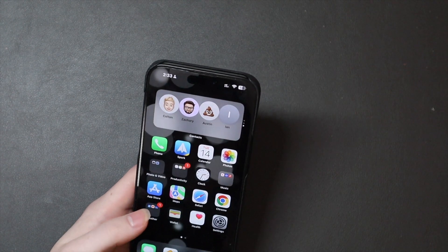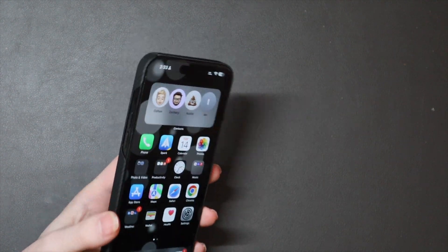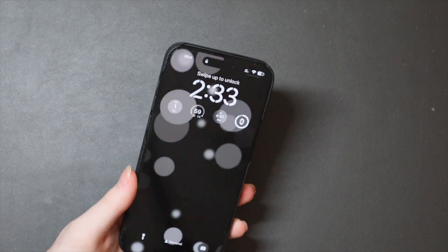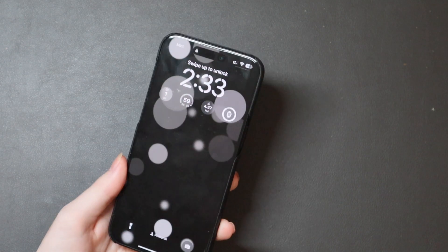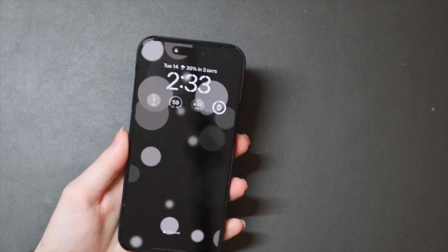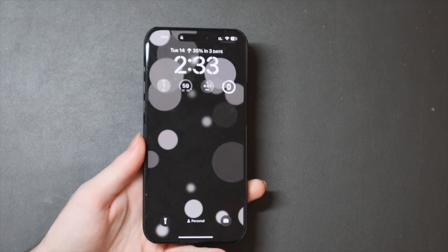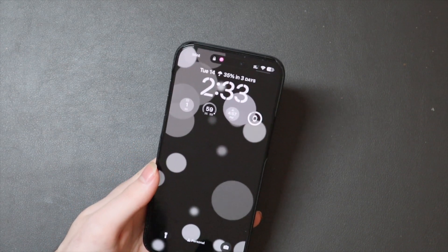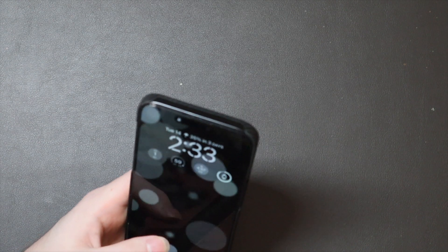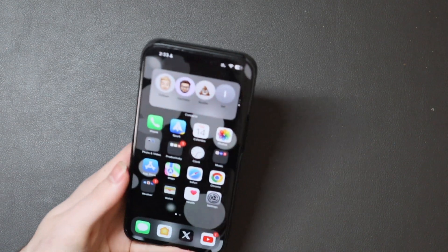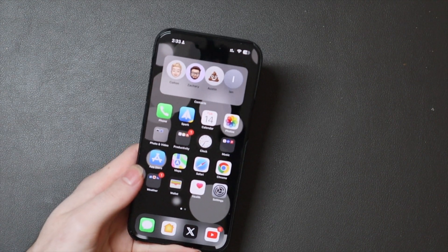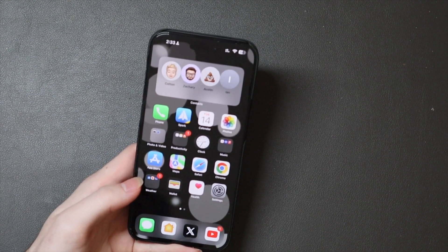The wallpaper is only dynamic on the lock screen when the screen is awake — you can see them moving around. Once the screen goes to always-on display, they lock into their last position, which looks nice. When you unlock the phone they slowly fade in and lock into the last position they were in on the lock screen.